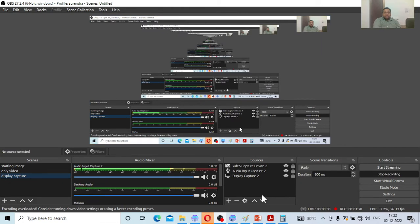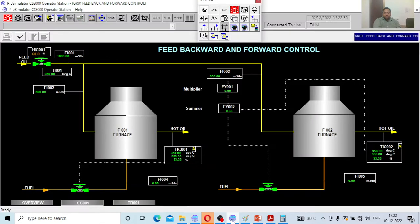Let us go to the simulator so you understand feedback systems and feedforward systems. In this picture you are going to see what is called the feedback and feedforward system. The one furnace on the left hand side is operated under feedback mode, and the other furnace on the right hand side is operated in both ways — feedback as well as feedforward.